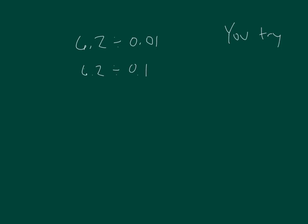Here's two problems for you to try. 6 and 2 tenths divided by 1 hundredth, and 6 and 2 tenths divided by 1 tenth. Pause the video while you do your work.